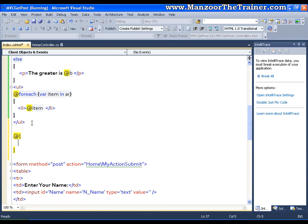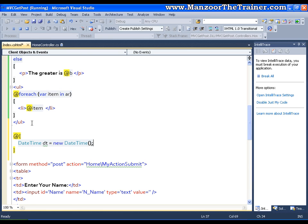Now for example, I will just create, I will try to create an object of class date time. Dt equals to new date time. Now once I have the object, now I can work with it.